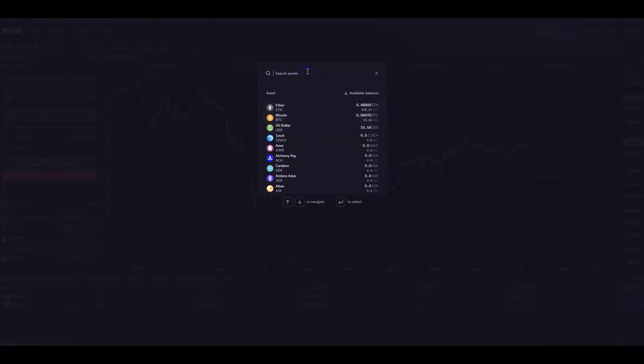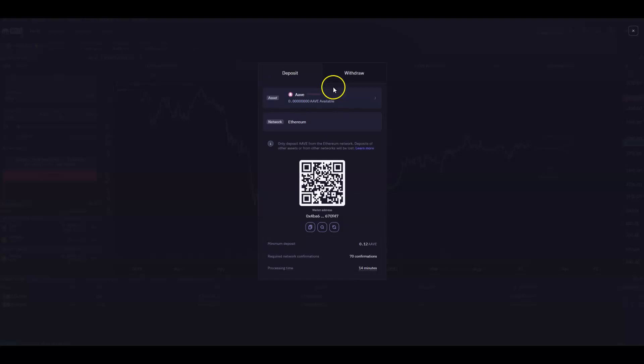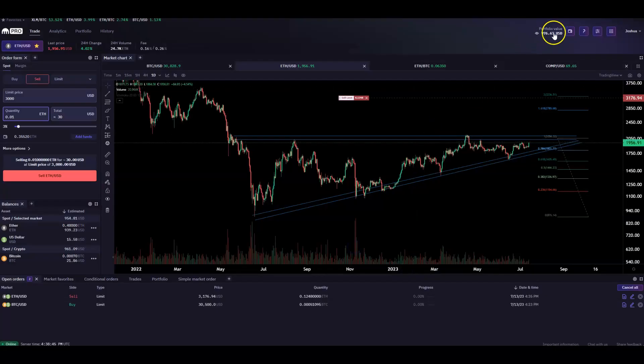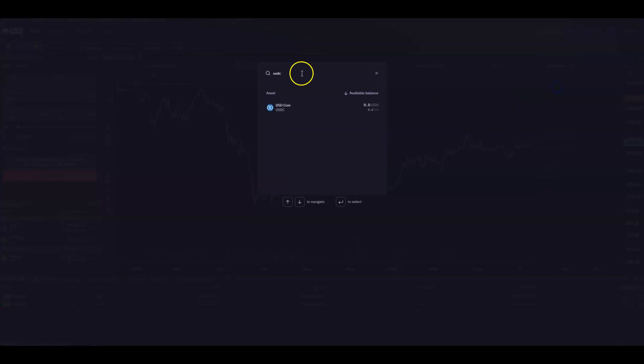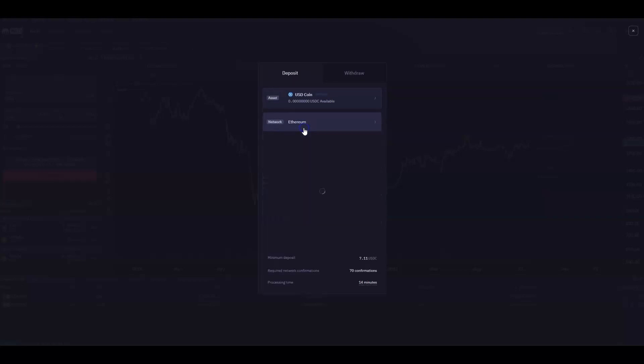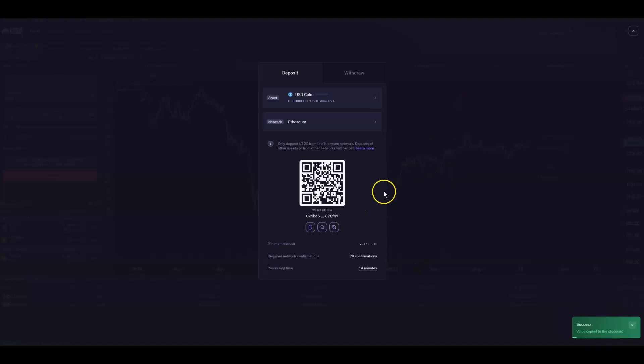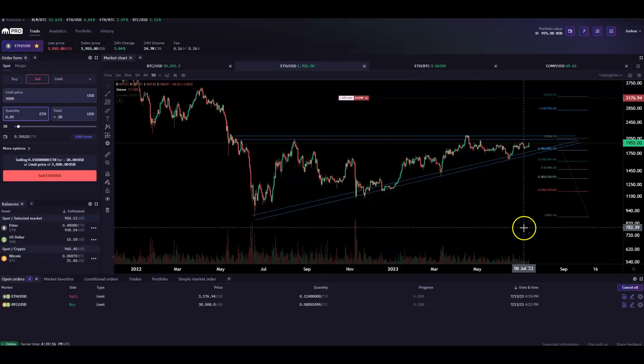And again, we can type in whatever we want here. If we want to send an ERC-20 from a Metamask account, we can do that. Maybe we want to send Aave from the Ethereum network. It'll tell you processing time to confirmation, the number of confirms it needs, minimum deposit. And let's just say we wanted to send stablecoin, USDC. It's critical you select the correct network. So double check that before you send any stablecoin, because those are especially on multiple networks. And we can just copy the address here to get a notification in the bottom. And you can pop that into Metamask or whatever wallet you're using to send over those cryptocurrencies.